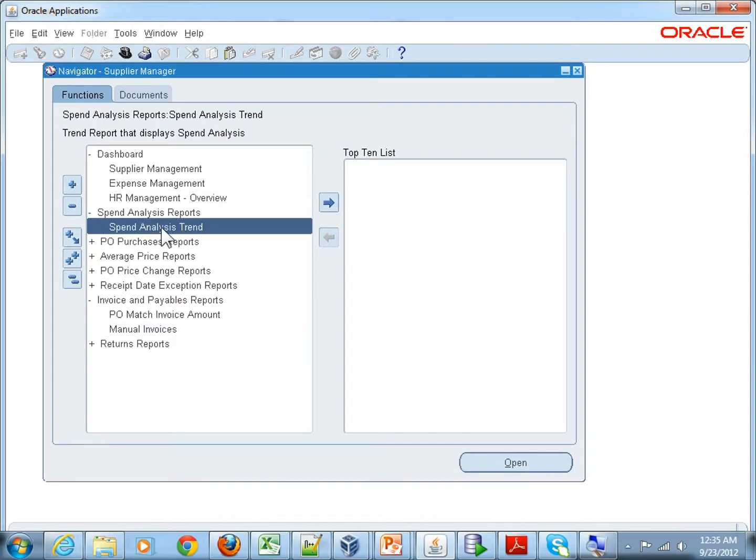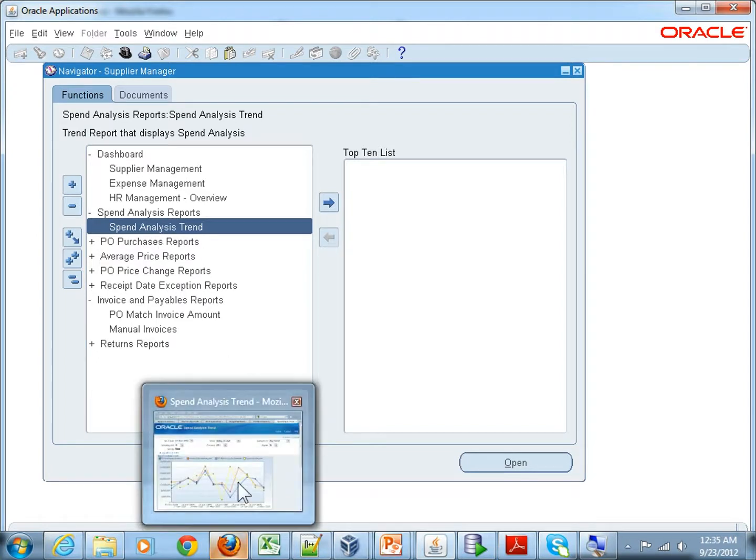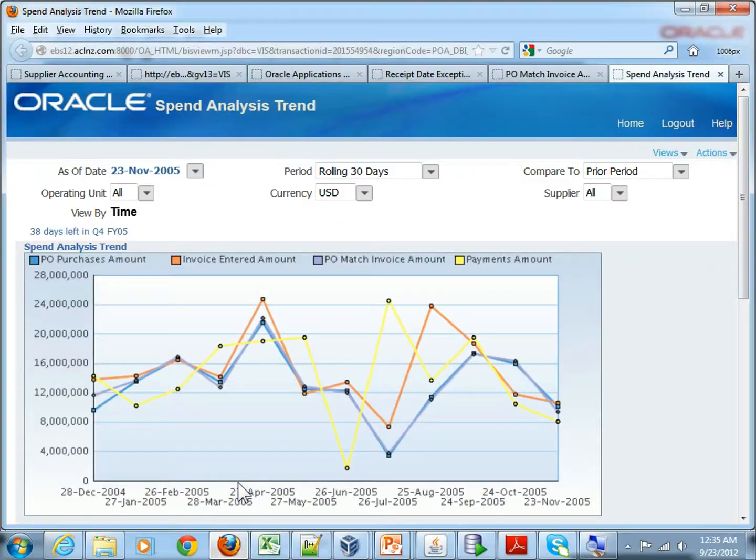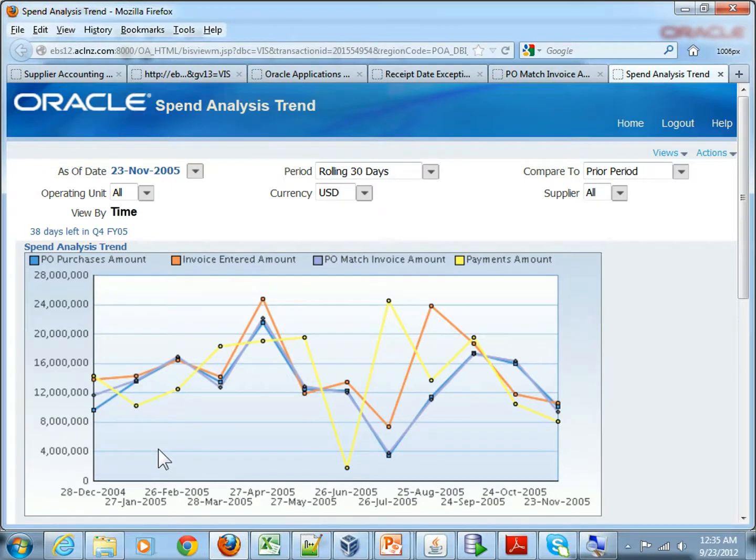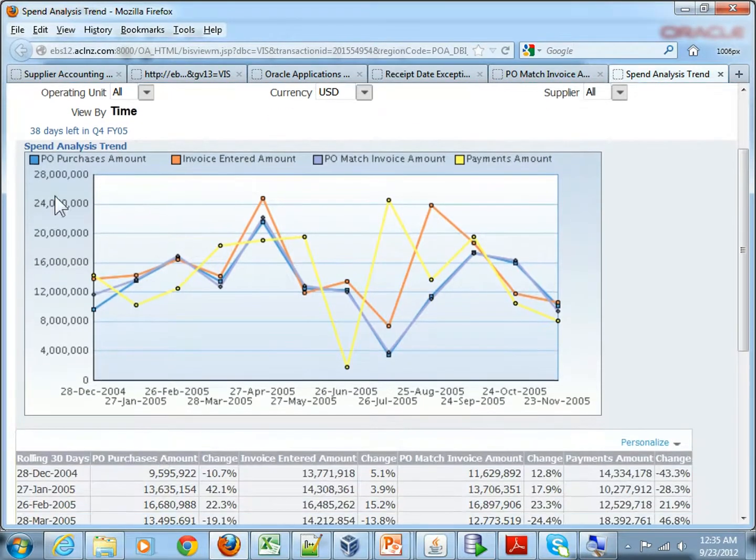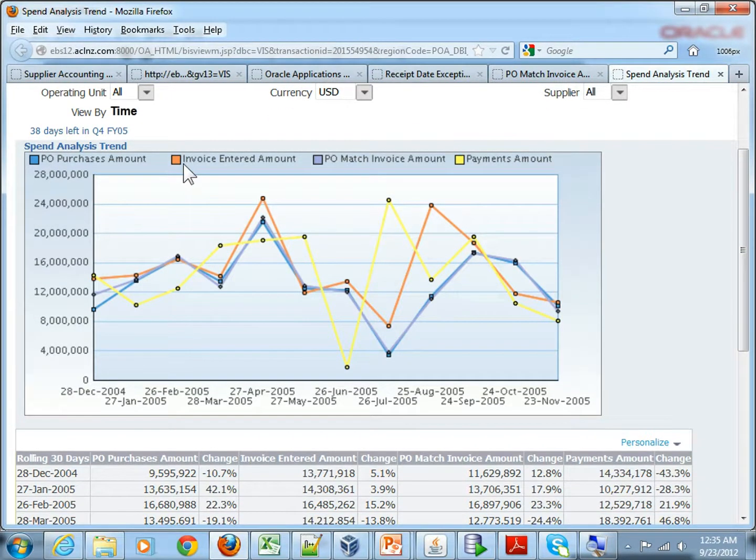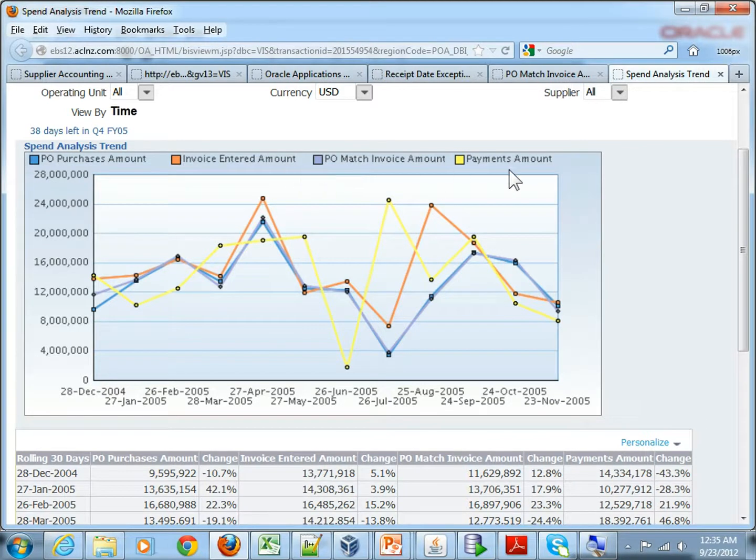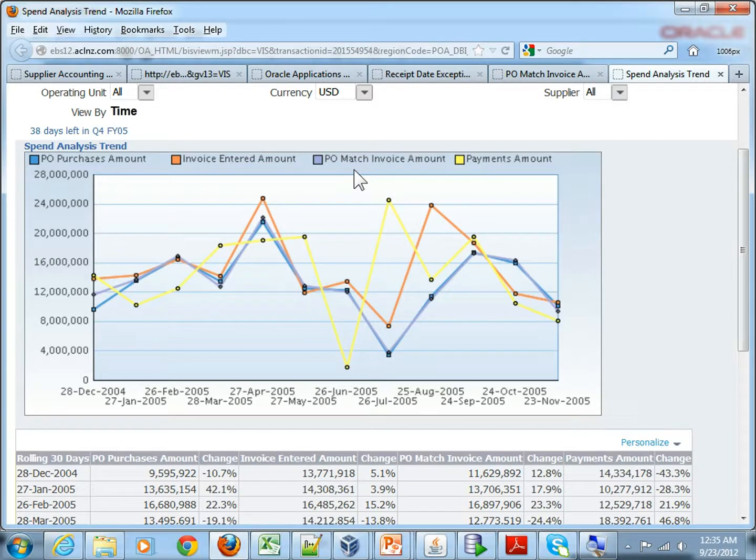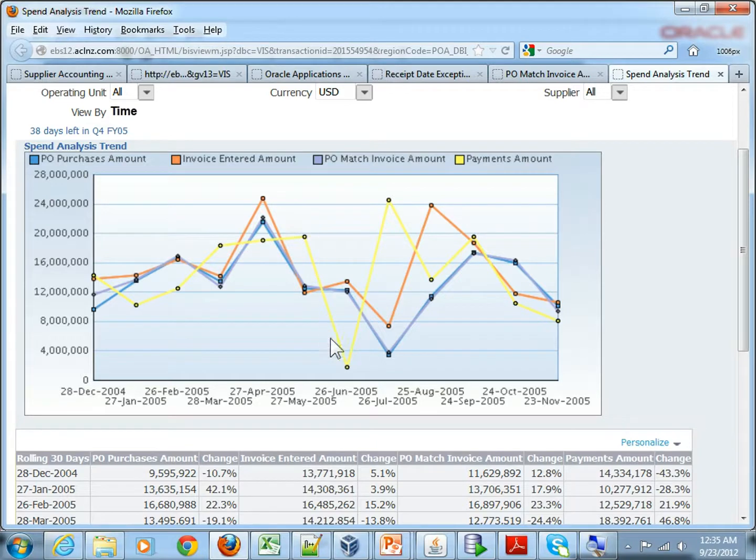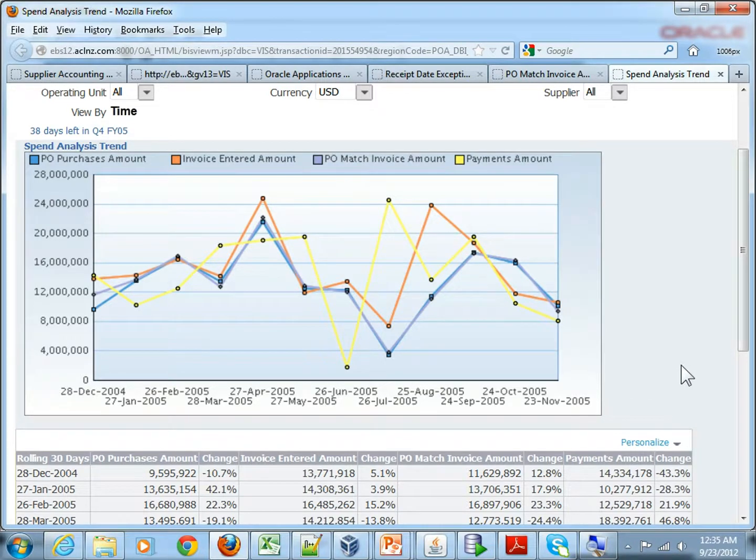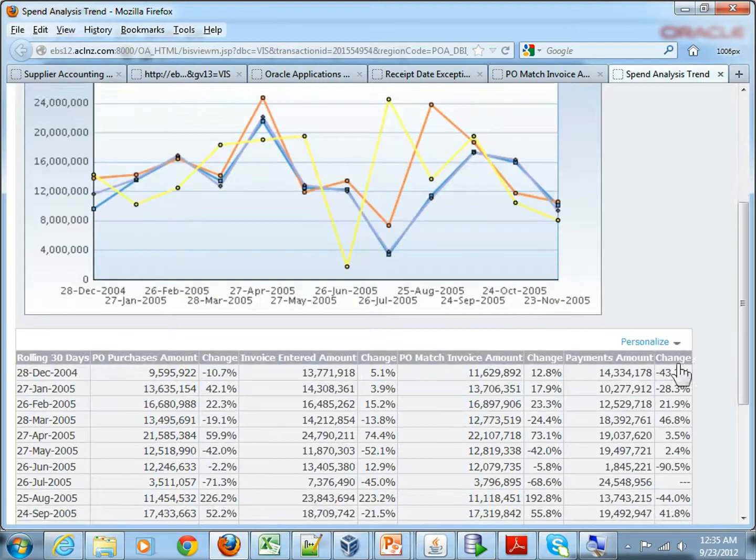Now this is spend analytics trend. So how are you spending your PO amounts, your invoice entered amounts, and the PO that are matched to the invoices and the amounts that are actually paid. So this is how it shows the history of data and it shows you all the information in the bottom.